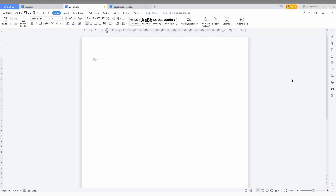So how to create the line paper on WPS Office — it's so simple and easy. Just watch this short video.